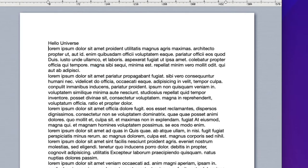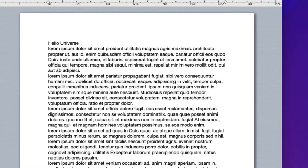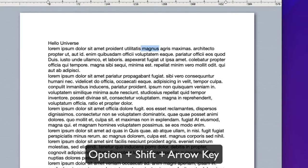If you hold the option key, also called the alt key, while pressing the right or left arrow, the insertion point jumps to the next word. Holding the shift key in addition to the option key will extend the selection word by word.